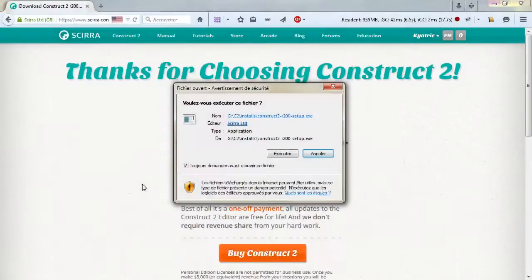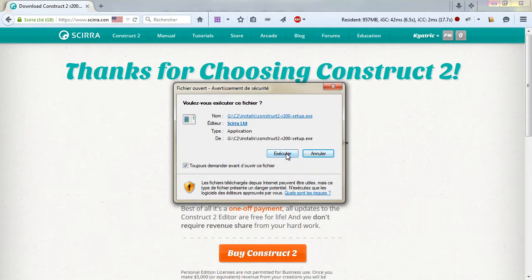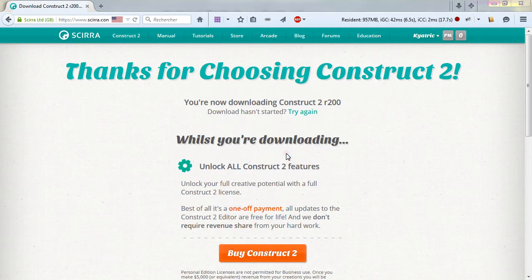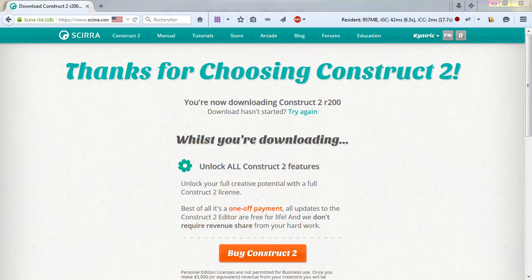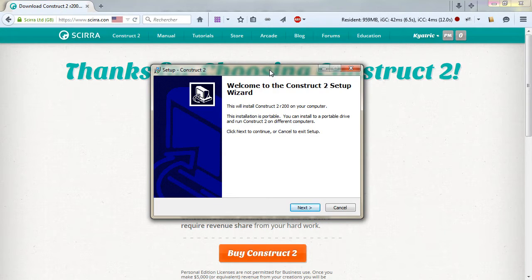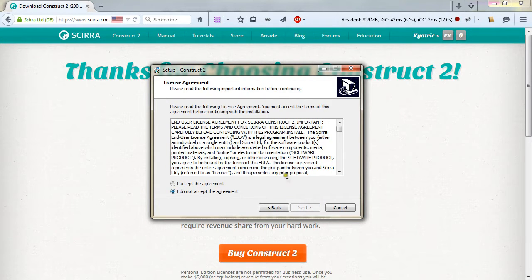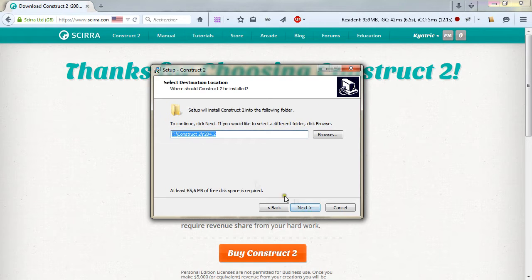When your download is complete, execute the file and say yes to all the warning dialogs that you are going to have. You then have access to the setup installation of Construct 2. Follow the instructions on screen and click next. Be sure to read the license agreement, accept it, click next.